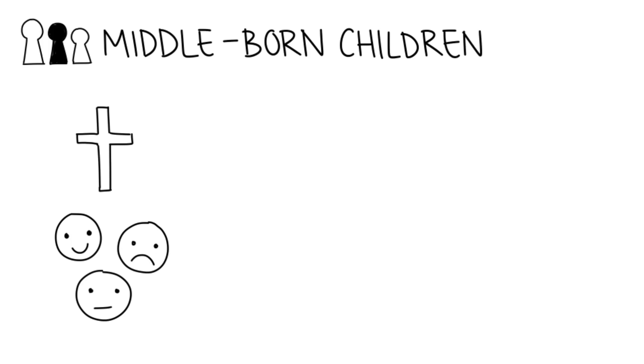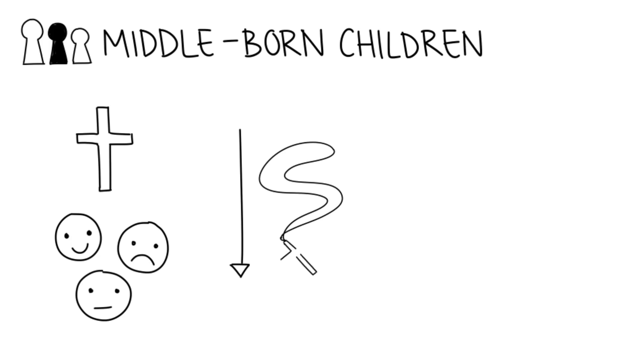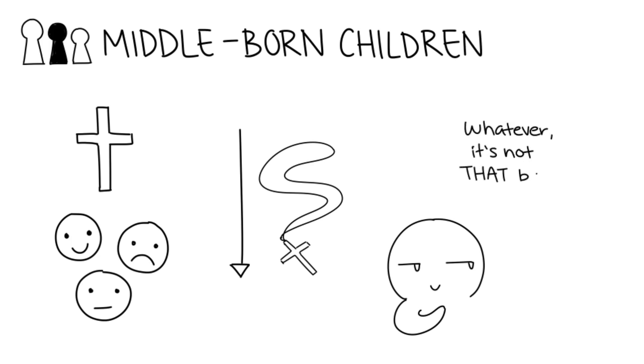They found that, compared to kids who were born first or last, those who were middle-born are less religious and less conscientious.